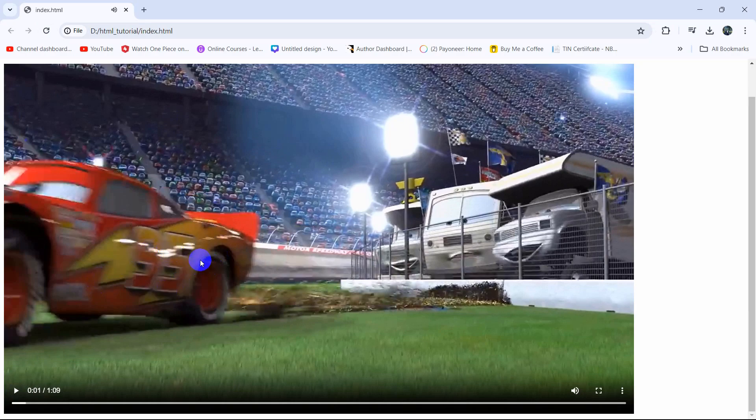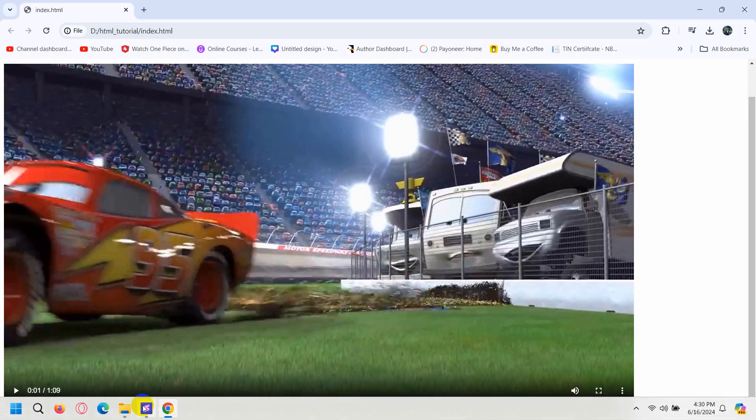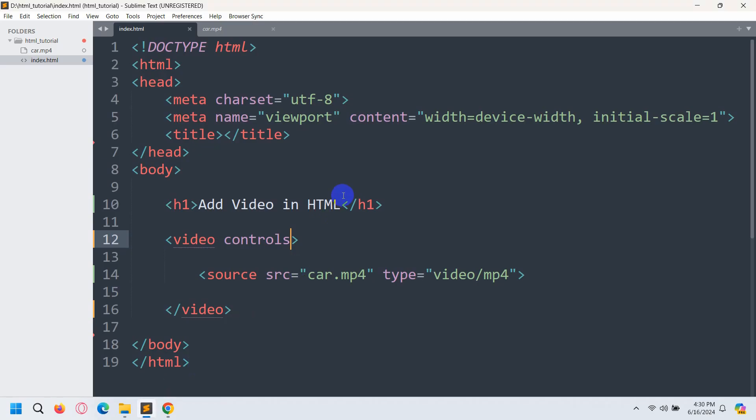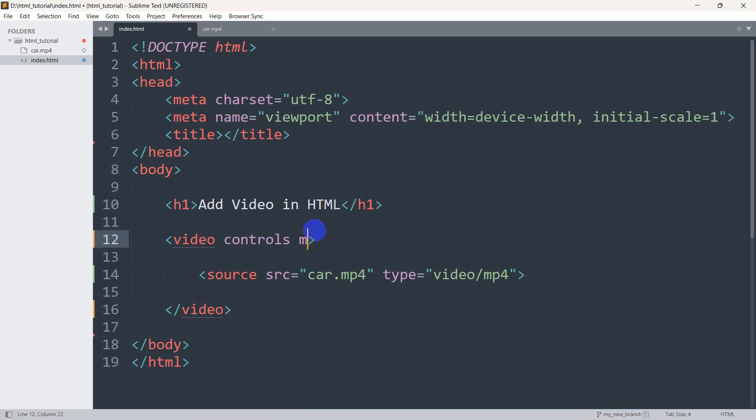you can see our video started playing. For some videos the video sound may be too loud so we should make it muted. So how can we make it muted? For that we just need to set here muted and that's all.